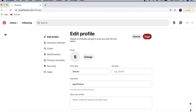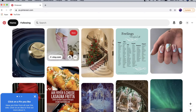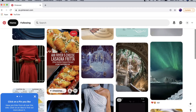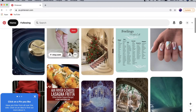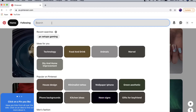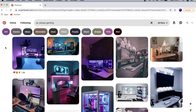Now you're all ready to explore Pinterest. Tap on your home page, and most likely when you first see these pins they're not going to be that interesting to you, so you'll want to search for something. I'll go for PC setups again and now you can start getting into Pinterest.